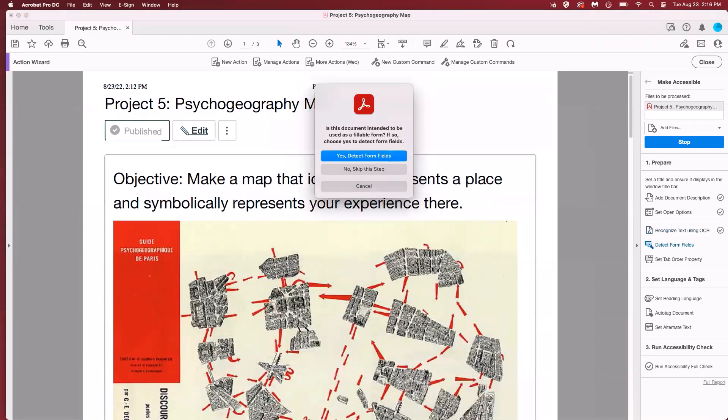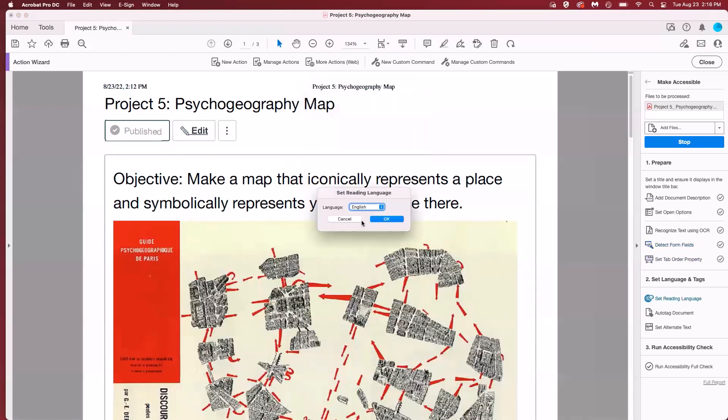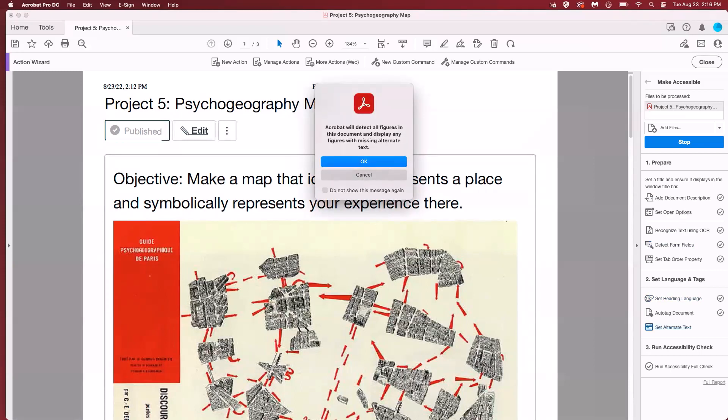The program is now asking if there are any fillable fields for typing in information. I don't have any of those so I will skip this step. Confirm or correct the reading language in the next prompt and click OK. The next box lets you know it is going to check for images that may need alt text. So we'll go ahead and click OK.